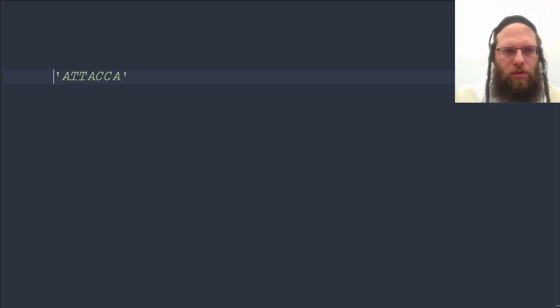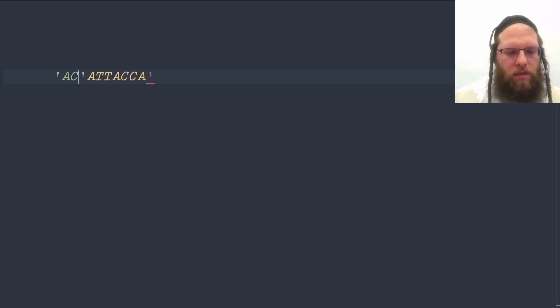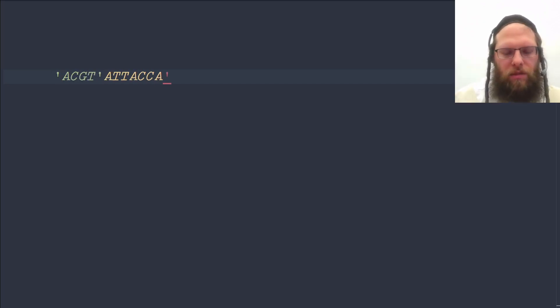So we want first the count of the A's, then the C's, then the G's, and then the T's.